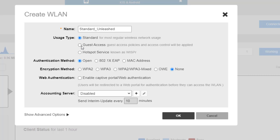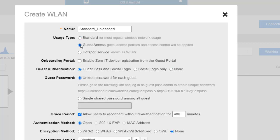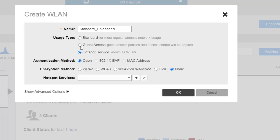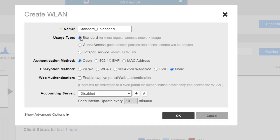You'll notice here that we also have Guest Access, Hotspot — we'll have separate videos on those as well. The authentication method is open, or it could be 802.1x or a MAC address. We'll leave it as open.